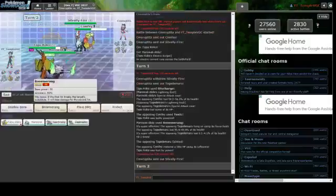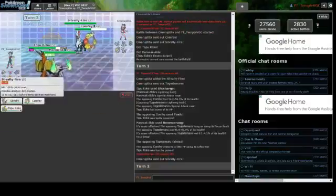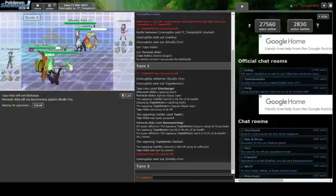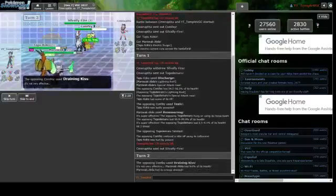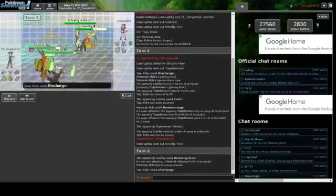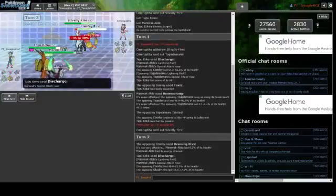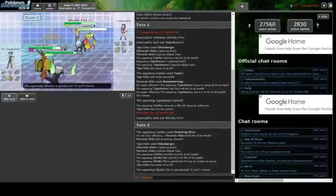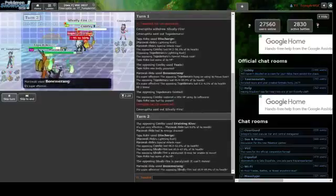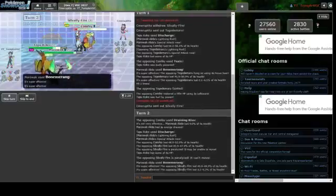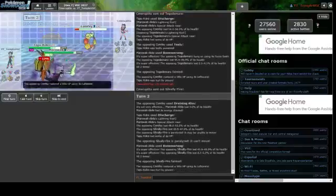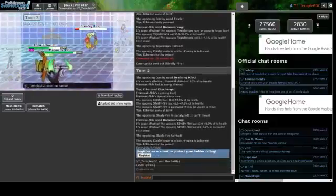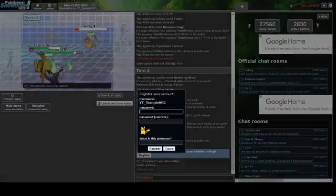He goes for the Toxic on Salazzle and Bone Club. That accomplished nothing. He just went down and the only thing he got from that is I lost PP on Bone Club, but I would have lost the PP anyway if he protected.